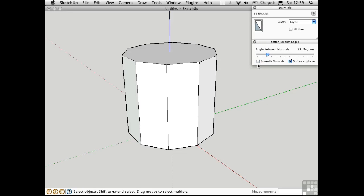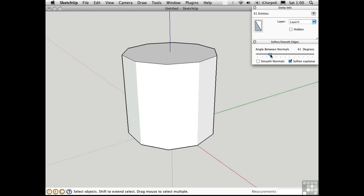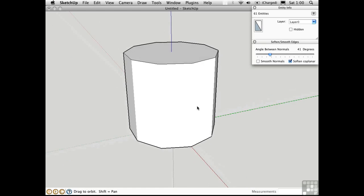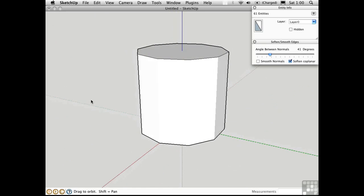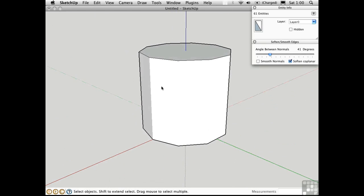Smooth Normals doesn't seem to do anything, and that's because, as I said, it's just an option for this slider. So when it's unchecked, the slider will just affect the softening. If I drag this to the right, the edges will be softened. You can never soften the profile edges that form the silhouette of an object. What we're referring to here are all of the internal edges.